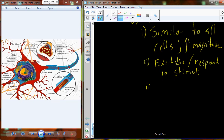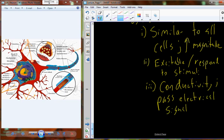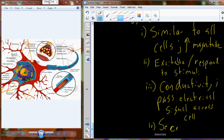The second function of a neuron is to be conductive. All cells have conductivity — the ability to pass information from yourself to a surrounding cell — but the neuron does it really well and passes that signal as an electrical signal. The last characteristic is secretion: the ability to release molecules to surrounding cells. In this case we specifically call these neurotransmitters.